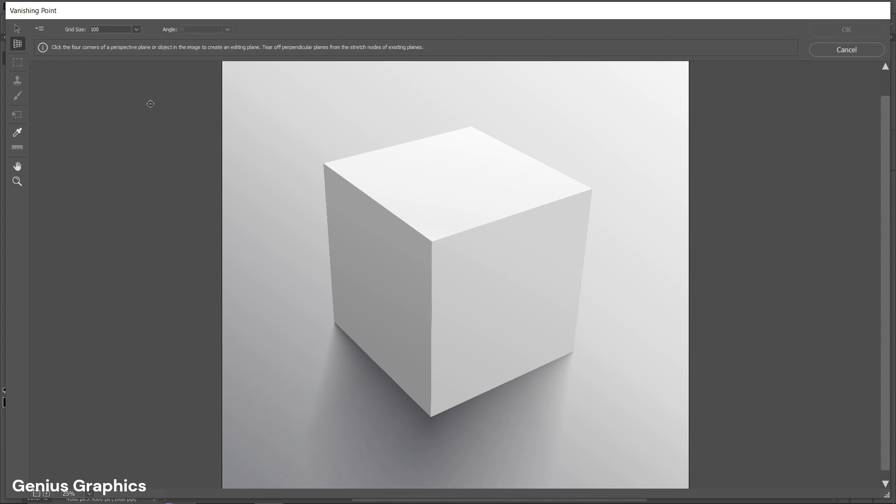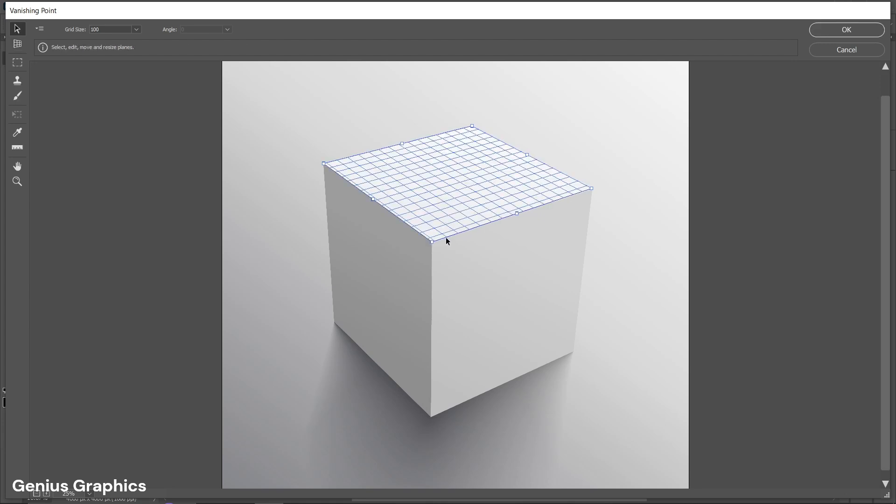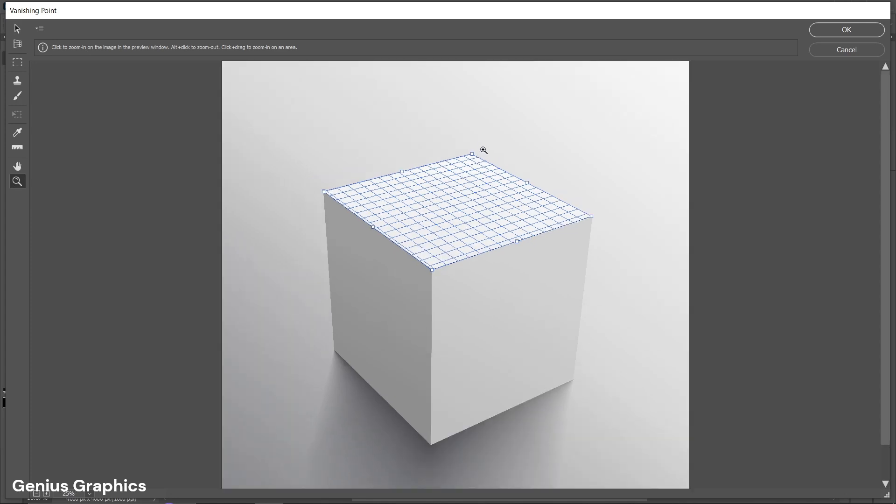Using Plane tool start adding points as shown. After creating Plane zoom on each edges and edit the plane accordingly.